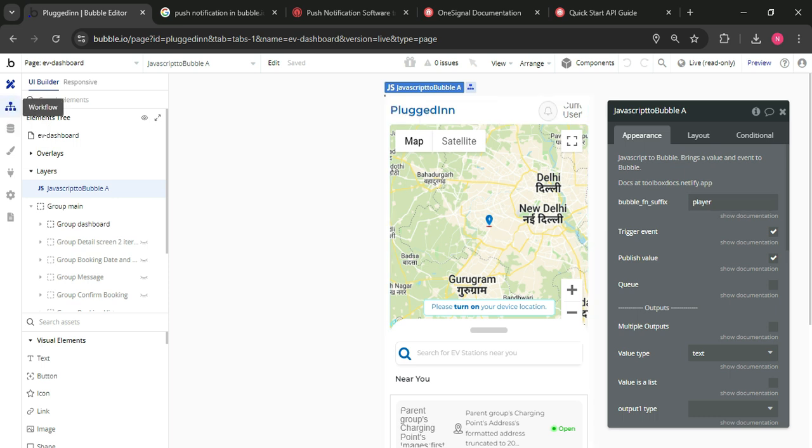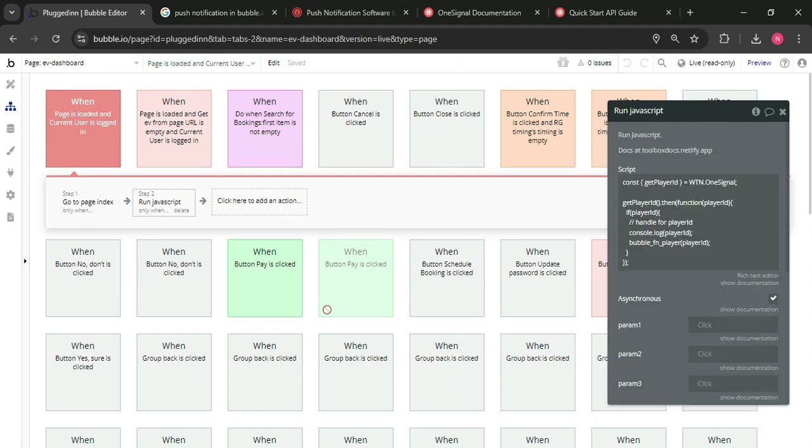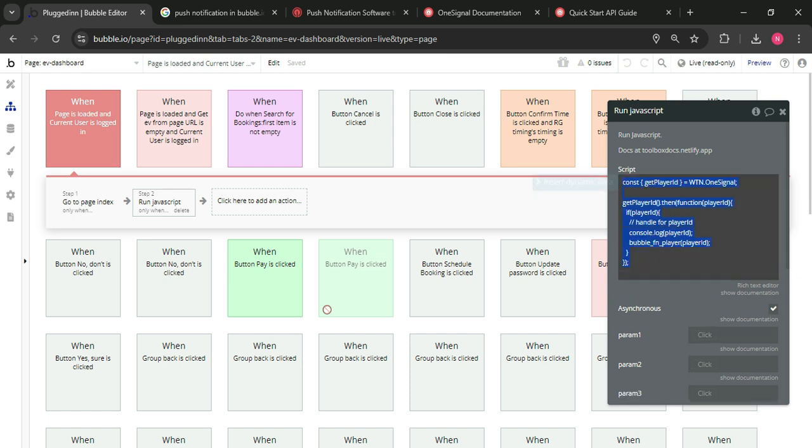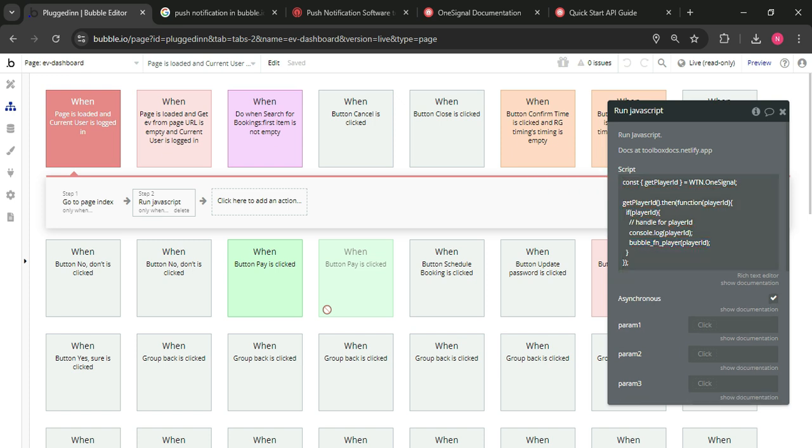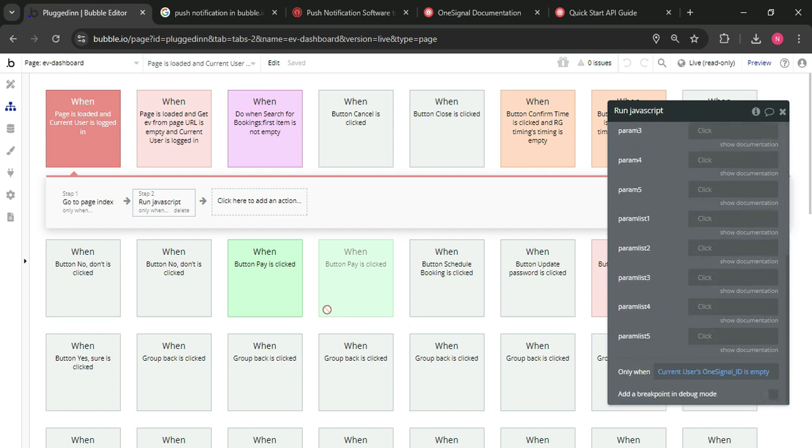So after this, you need to create a workflow when the page loads. So the page is loaded, run JavaScript, you will get this code from the Web to Native OneSignal collaboration and this bubble FN underscore player. So this is the suffix that we have added before. Synchronize checkboxes tick and only when the current user OneSignal ID is empty.